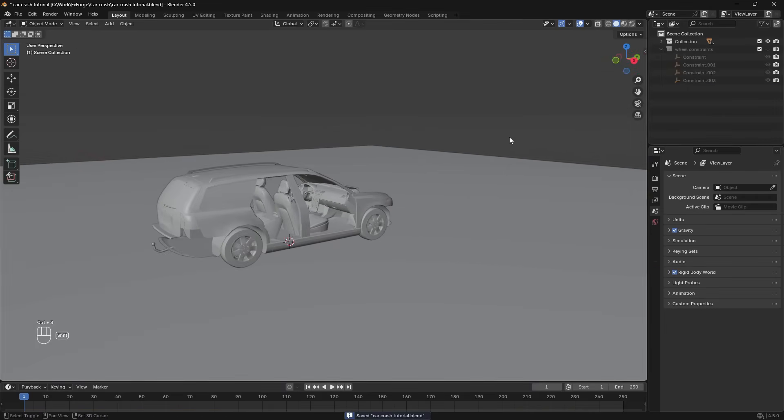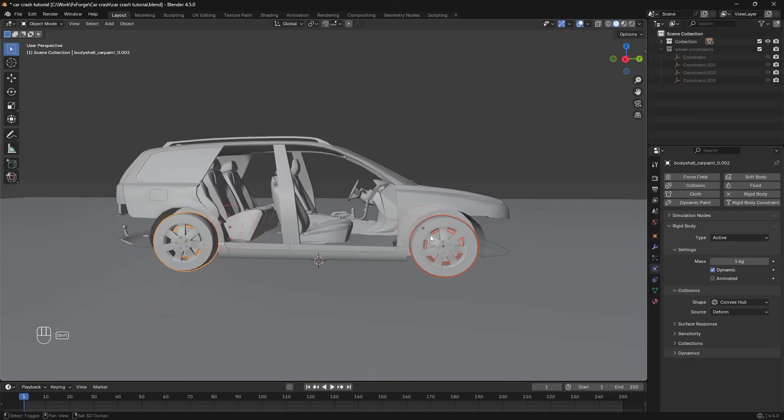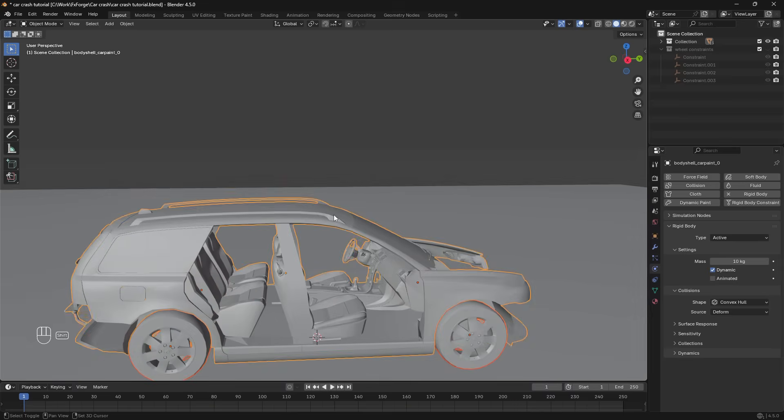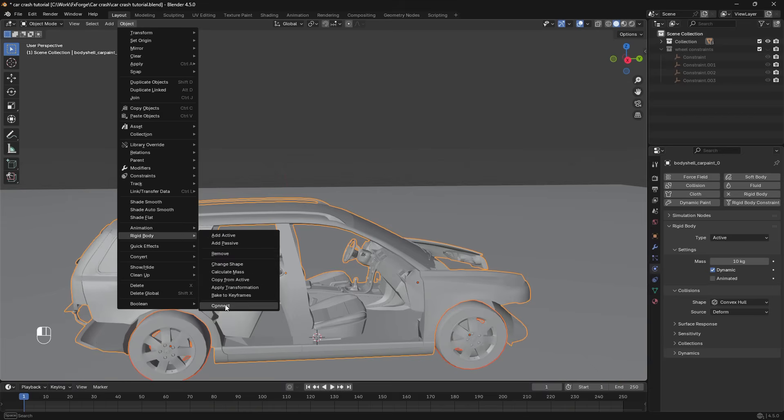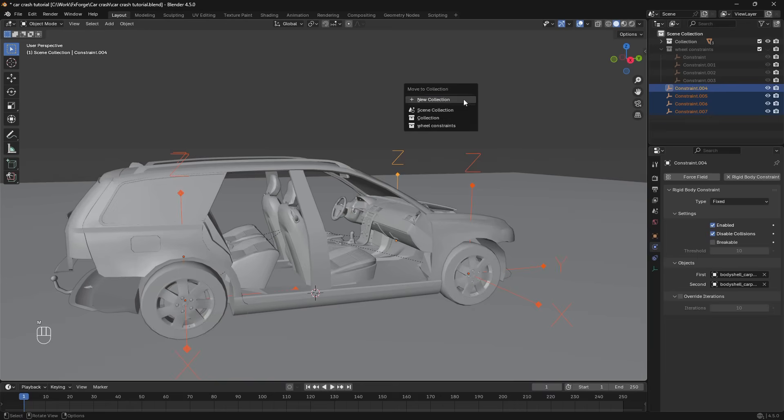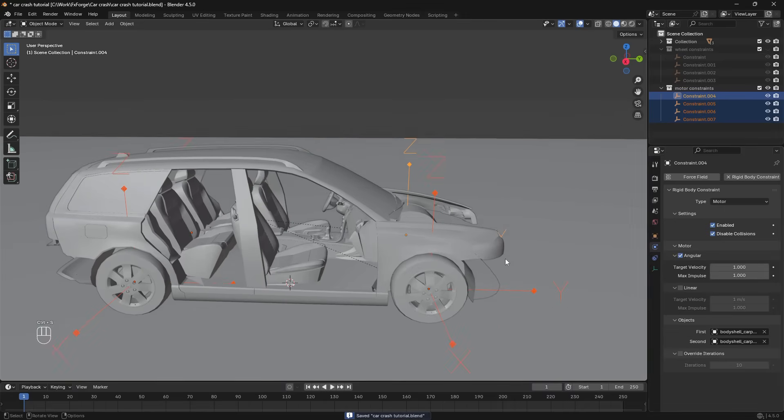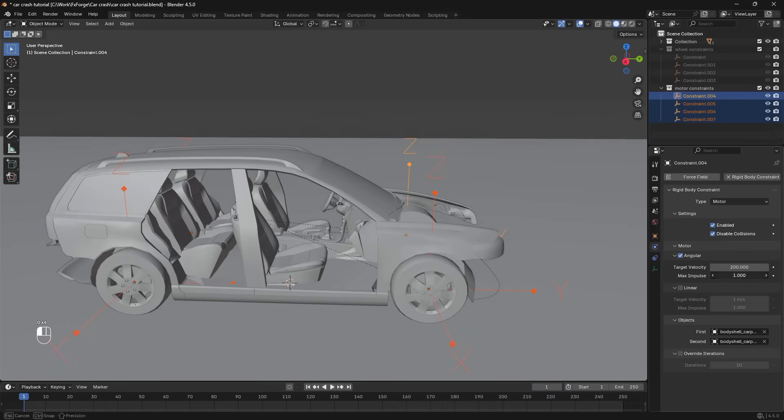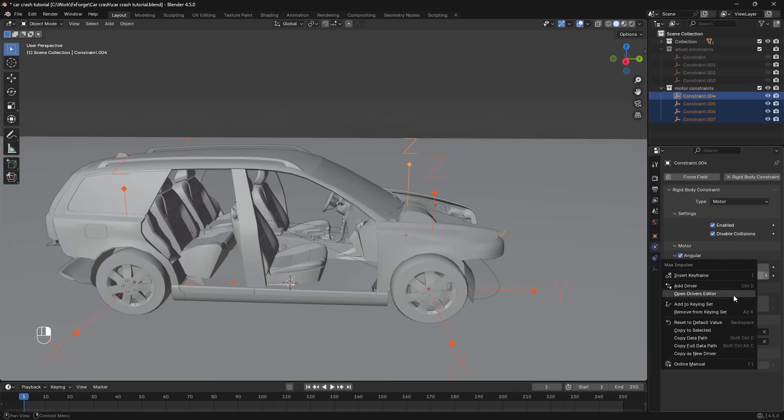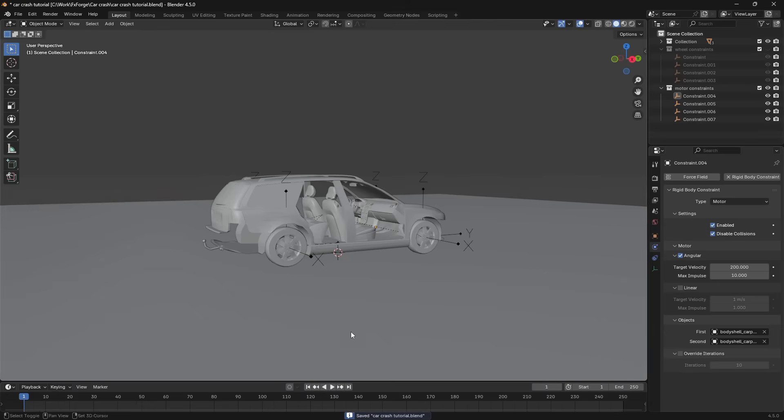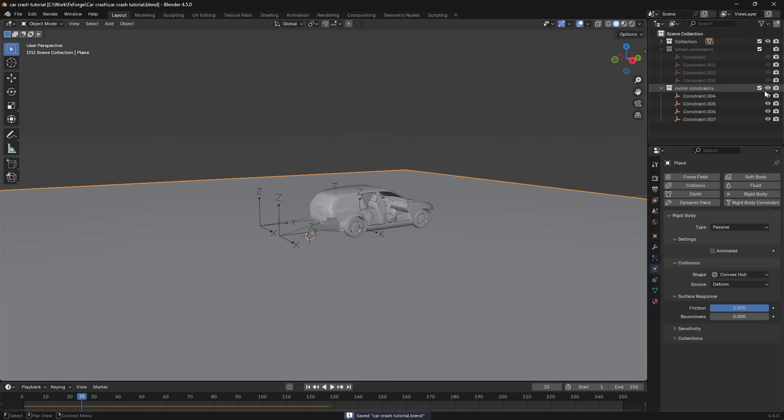I'm going to hide the wheel constraints. And now to have the wheels actually drive forward we're going to create a new set of constraints. So rigid body connect. And we'll put this in a collection called motor constraints. Set it to motor. Enable angular. And increase the target velocity and the impulse here a little bit. And now it's actually driving forward like this.